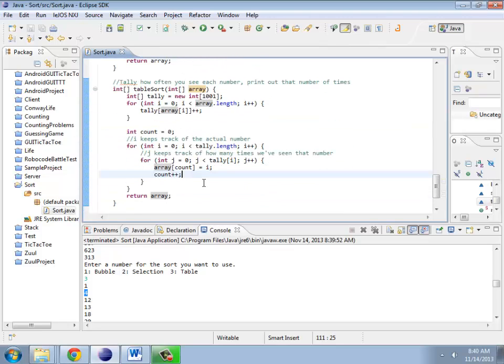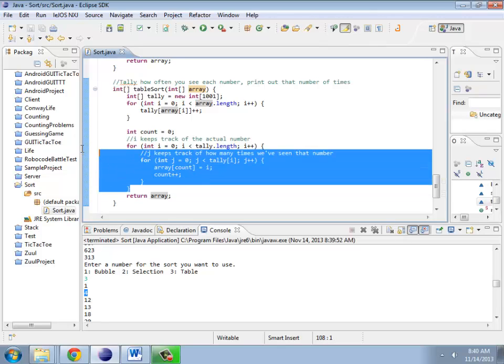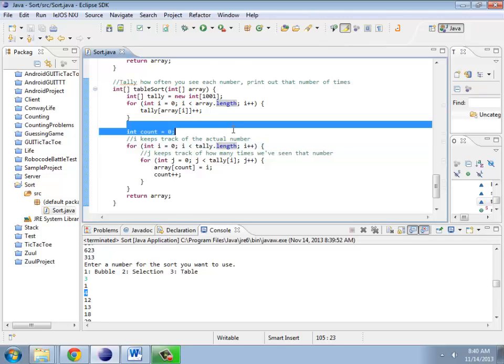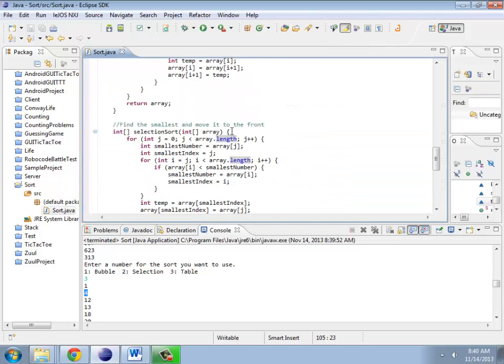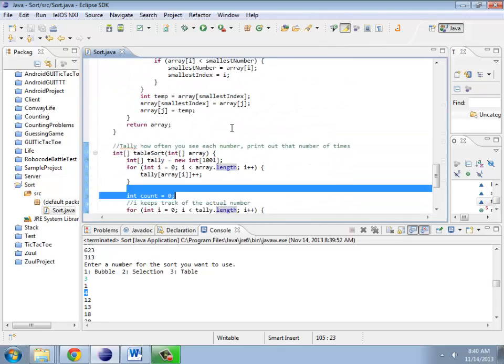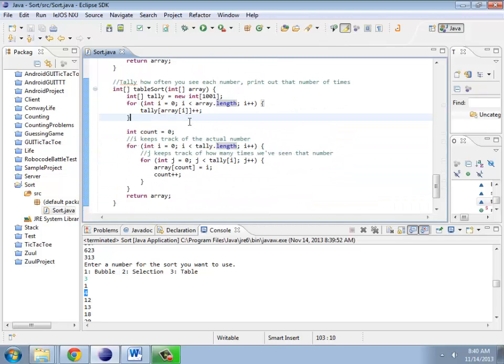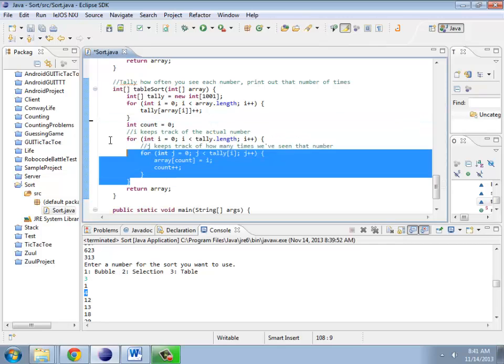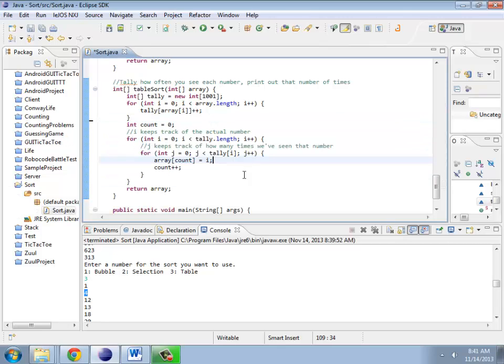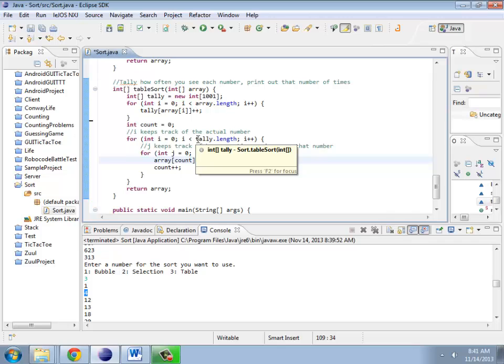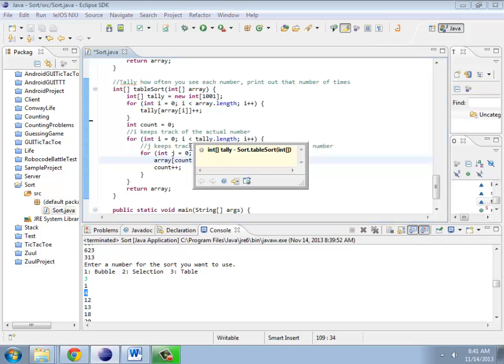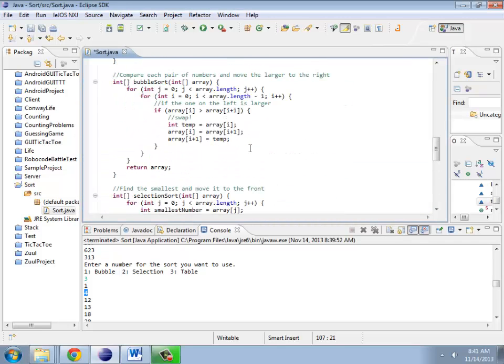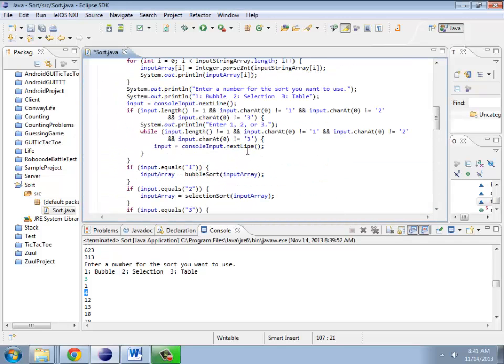So tally only walks through my entire list of numbers once, and then walks through my list of tallies once. An interesting thing about this is that we're actually trading the amount of space we use, because we actually need this extra table, for the amount of speed we get out of it. So now comes the part where we actually want to see how fast these things actually work.